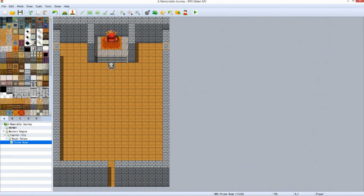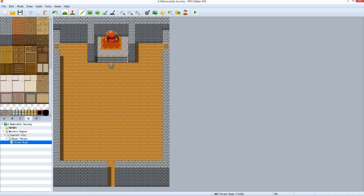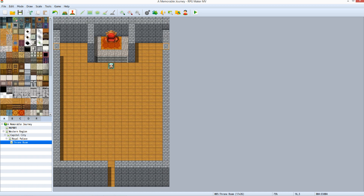Close the playtest and return to the editor. Switch to map mode. Select tileset D and select the top left tile, which is the one we modified earlier to make it impassable. Now draw it on the tile above both of the events we placed. You will not be able to see the difference. Now we are going to fix the issue with part of the character remaining visible. All you need to do is copy the event we created and paste it on the impassable tiles we just placed.